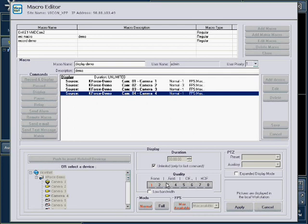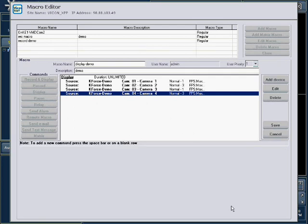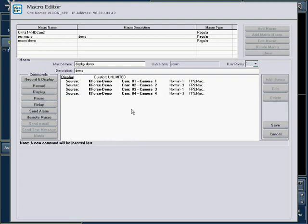This can be useful if you want different cameras to be recorded at different frame rates or quality. Add as many commands to this macro as you need. Keep in mind that the commands will run sequentially, starting with the first command.